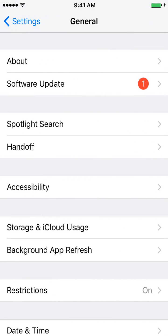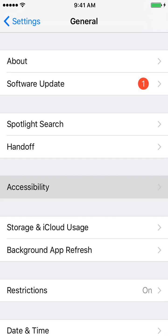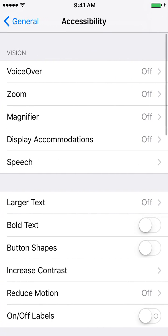Then the next thing you want to do is click on Accessibility. And from here, you're going to want to click on Speech.